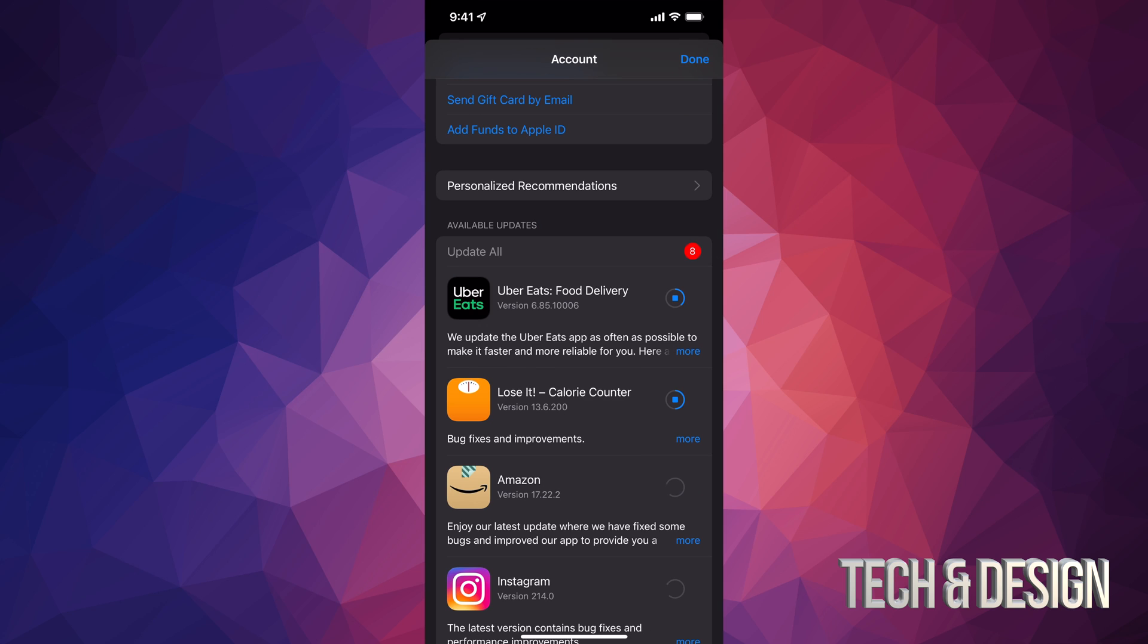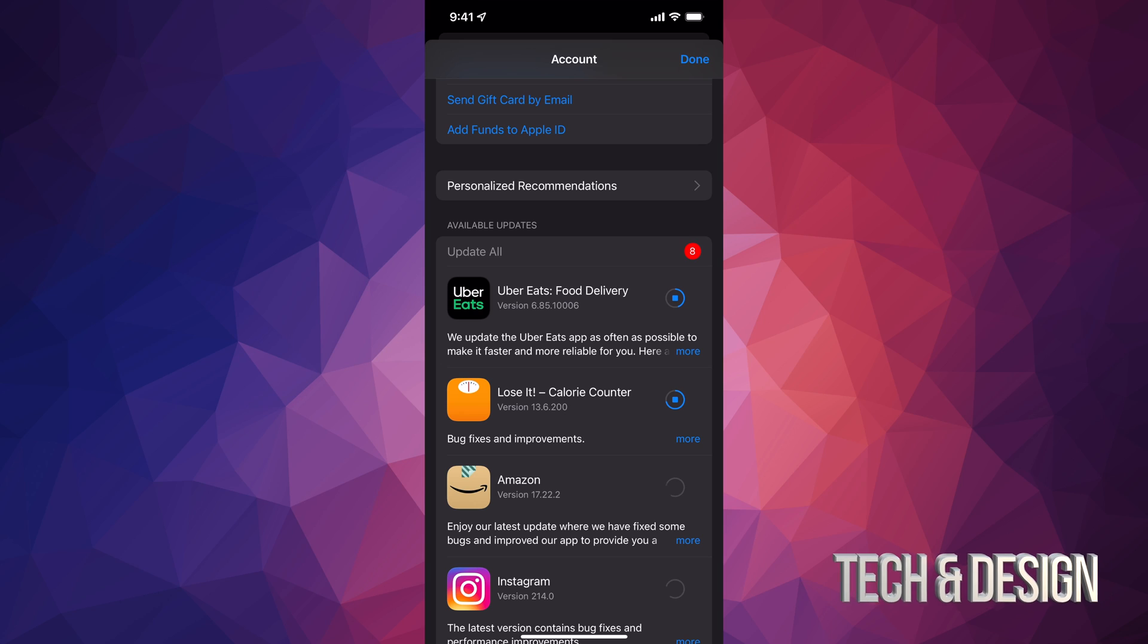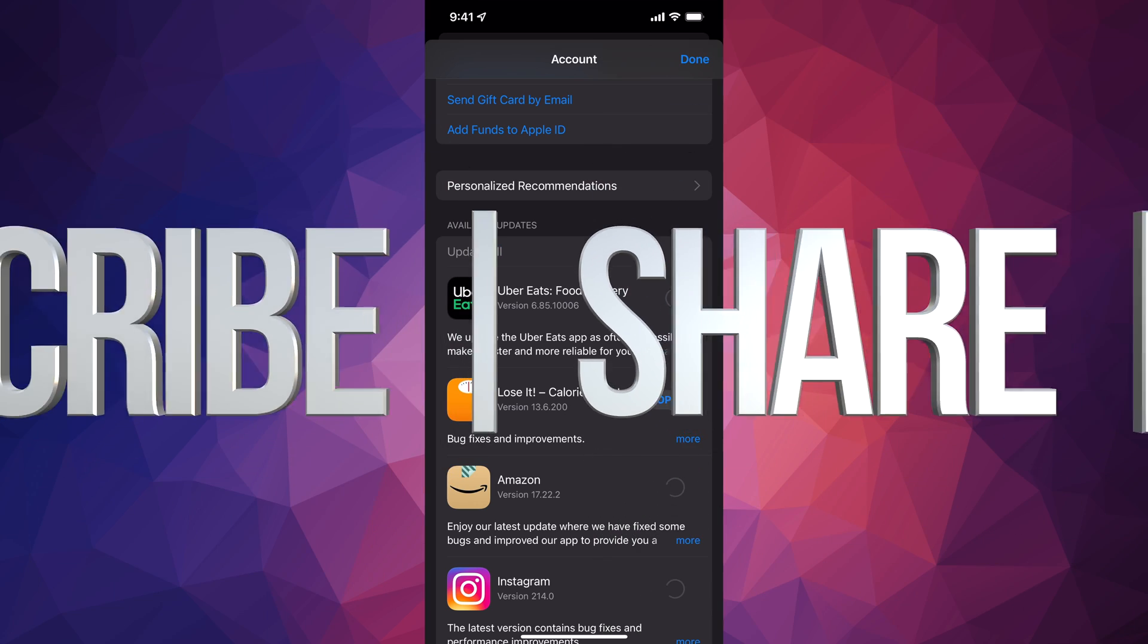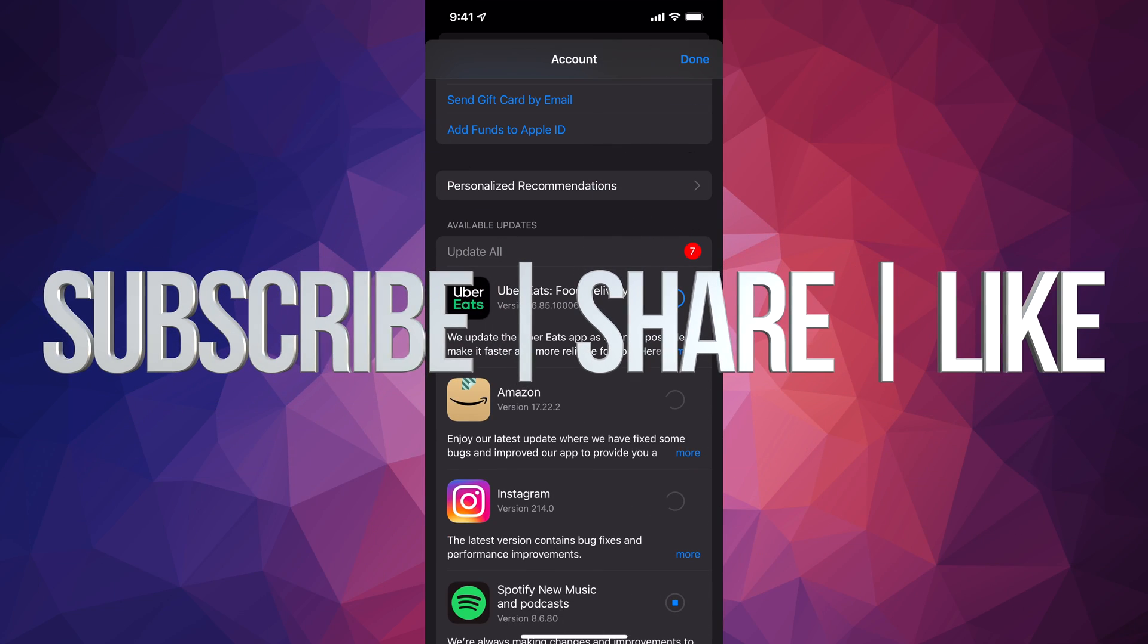But anyways, that's how you guys can manually update your apps right here on the newest iOS. If you have any comments or questions you can write down here in the comments area. Don't forget to subscribe and rate. Thank you.